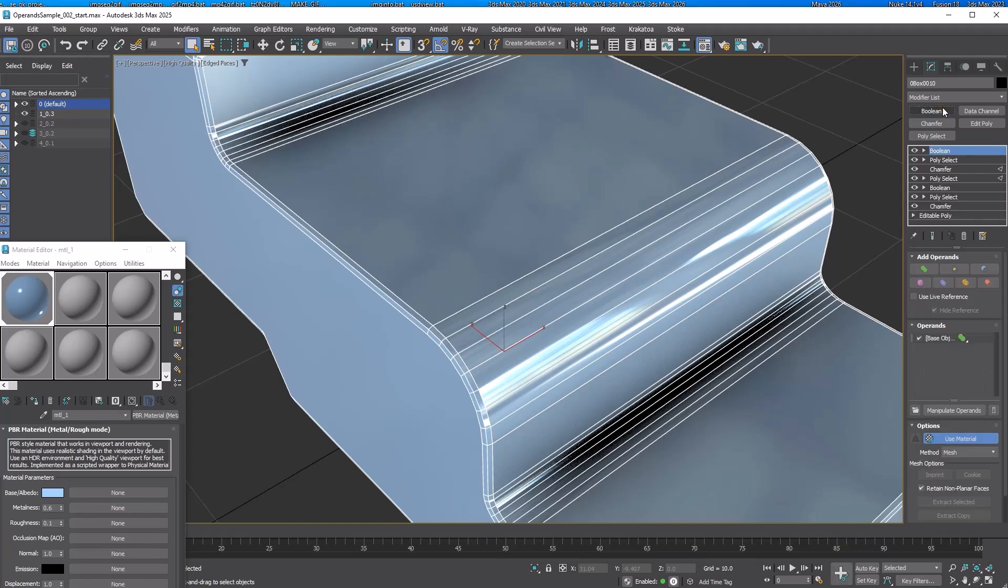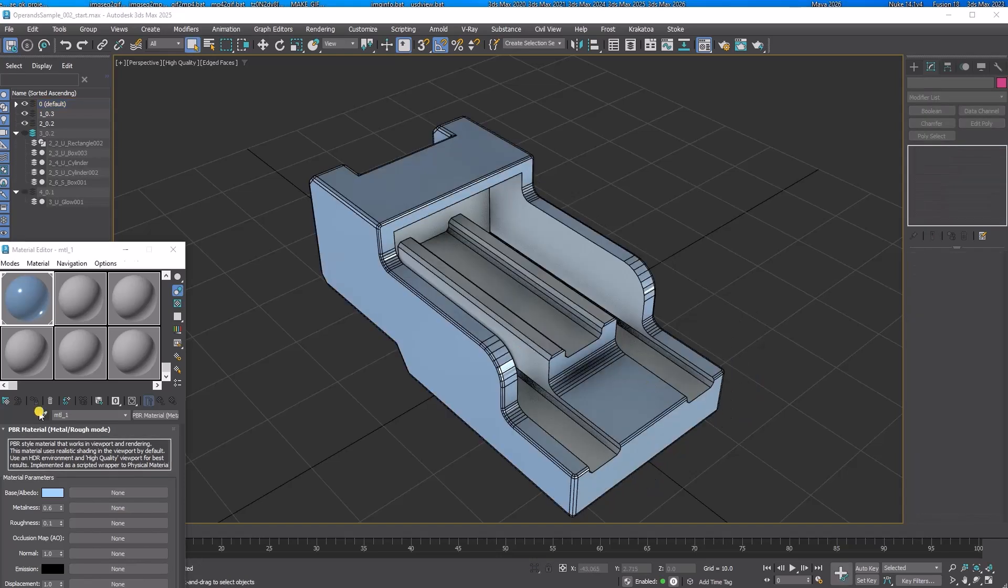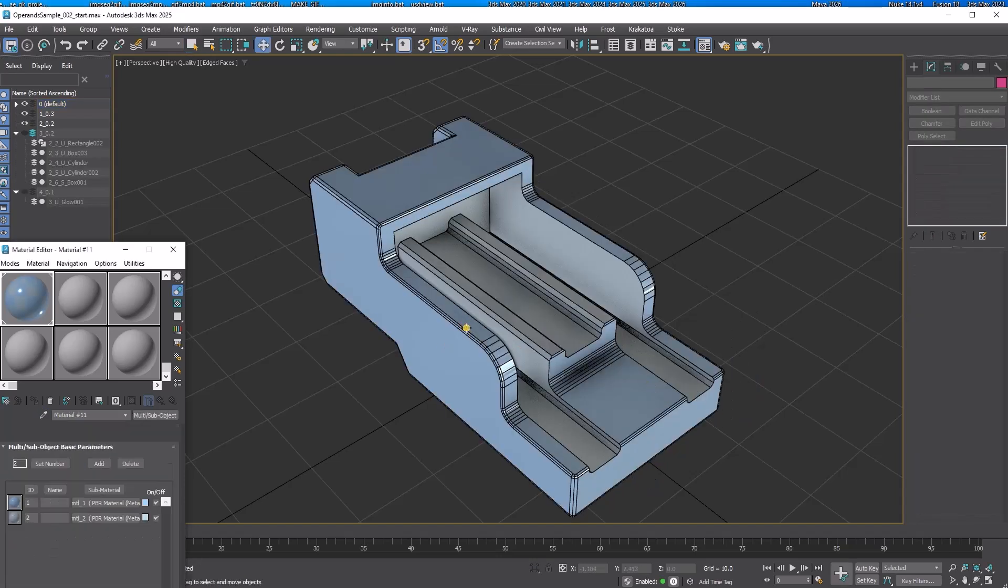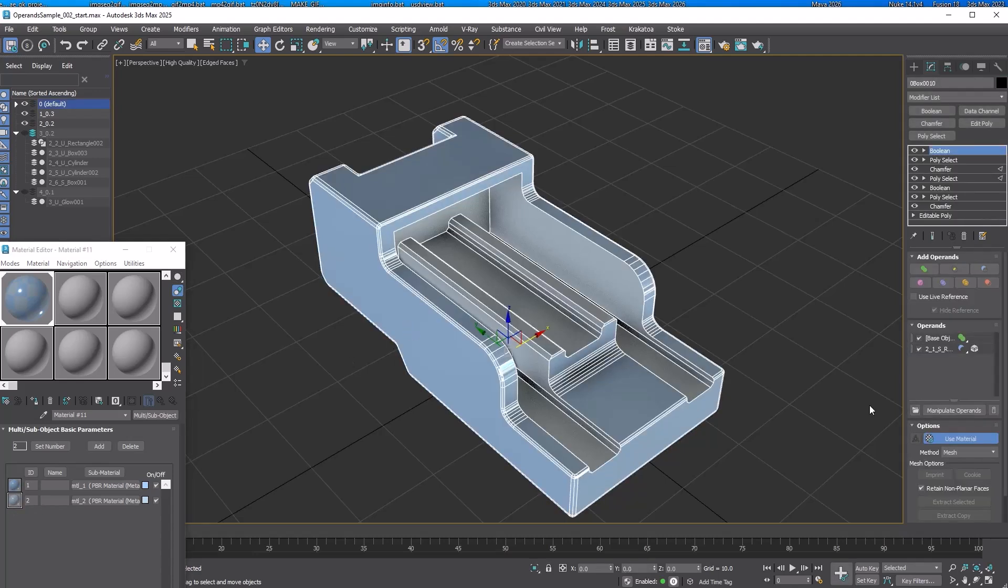Subtract the next operand. This one has a different material. Let me pick the material again. You can now see it has a multi-sub material with two materials: one from the base and one from the operand. This is because the Use Material button is enabled.